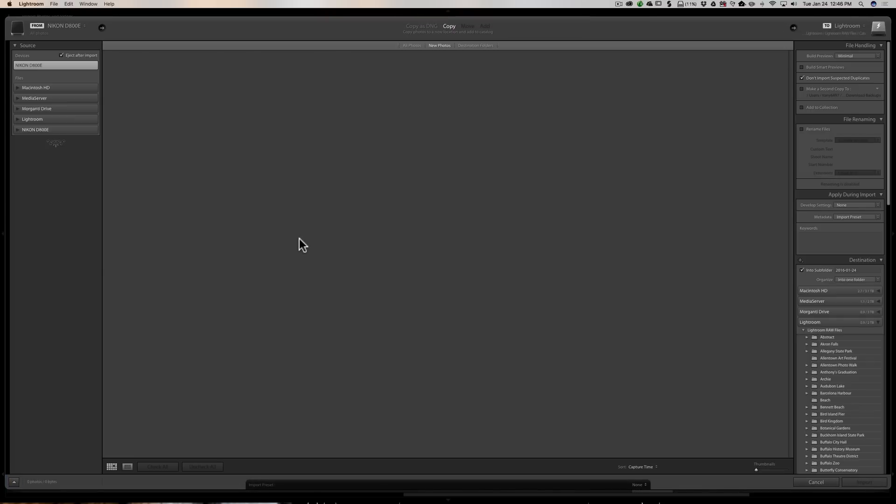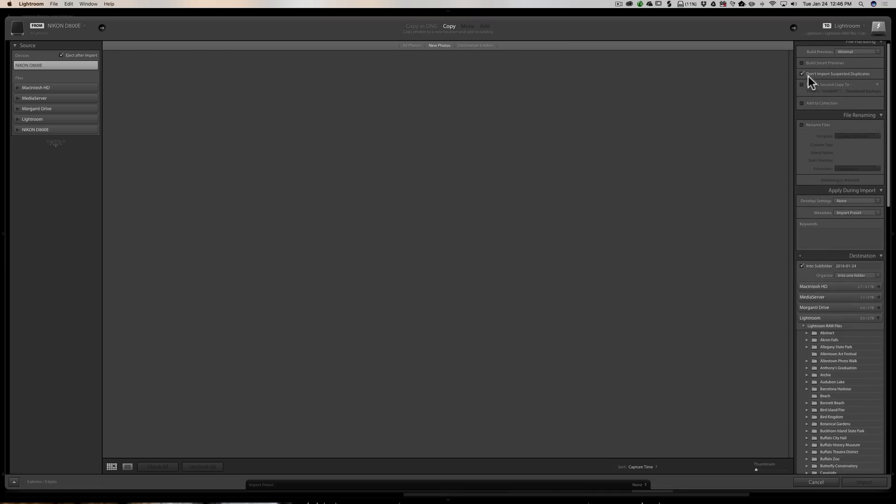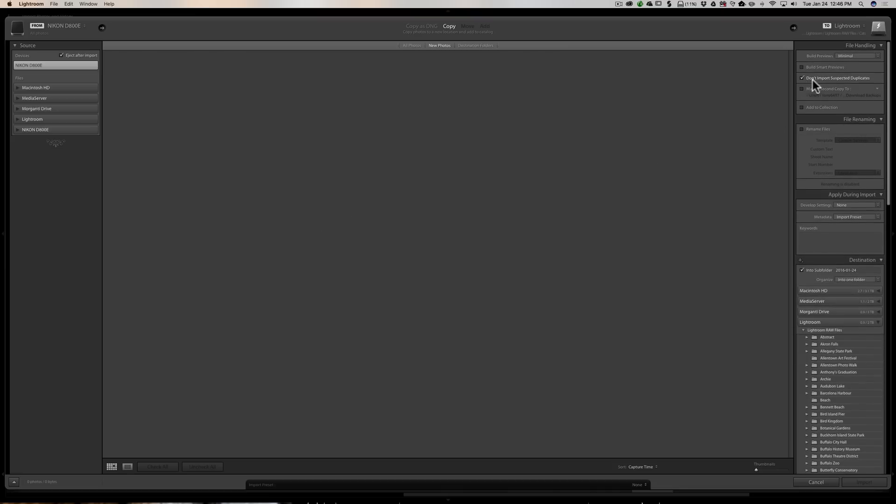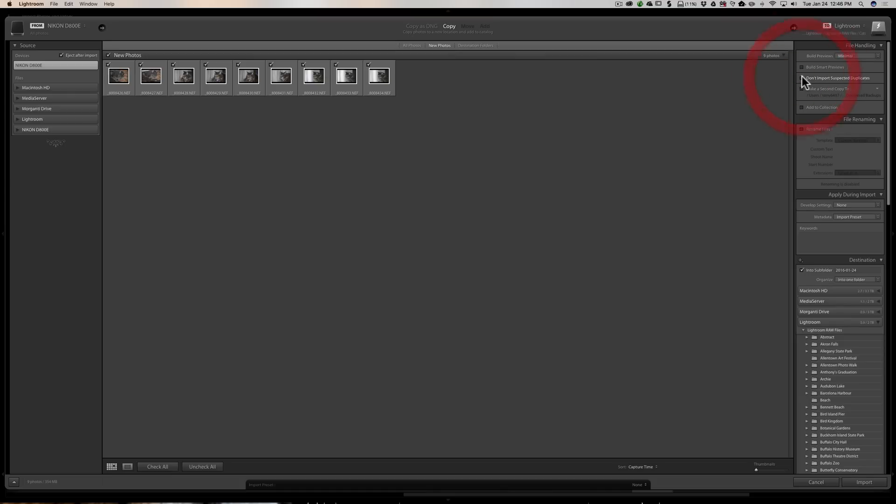The other issue that people email me about is they'll say they know they have images on their memory card, and the memory card is plugged in and displaying, but no images are displaying. Well, if you go over here to the right-hand panel, you'll see that there's a checkbox: 'Don't import suspected duplicates.' If you check that box or uncheck that box, you'll see some images appear.